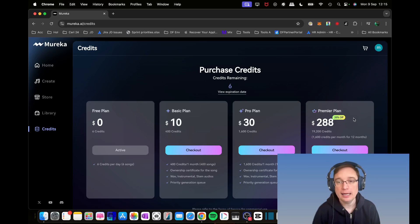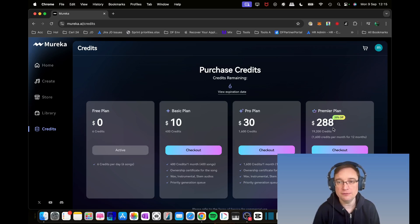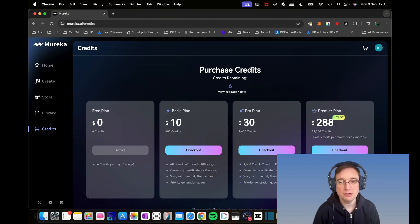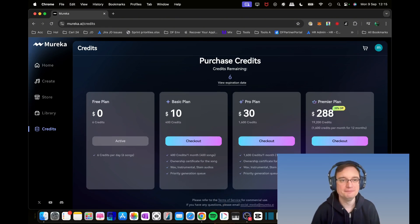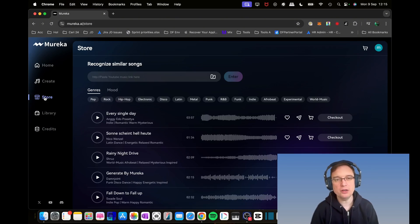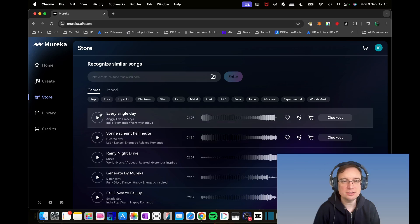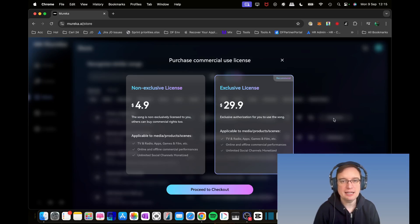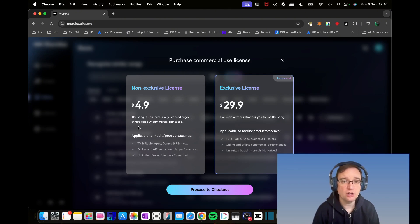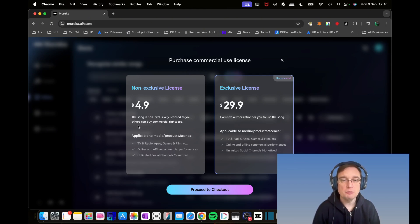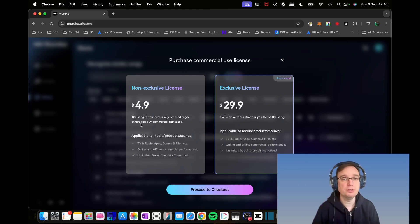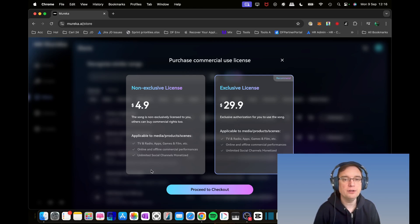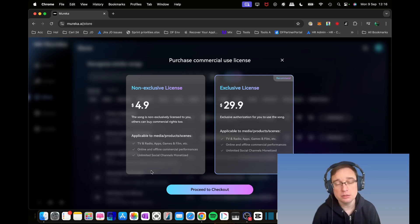The premier plan is $288, that's 20% off at the moment, and gives you nearly 20,000 credits with priority access to new features. Now we can start by looking at the store. You're able to check out all the songs that have been produced. You can purchase a non-exclusive license on a track for just $4.90, which means it's licensed to you but others can also do the same thing.